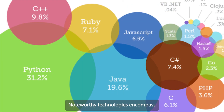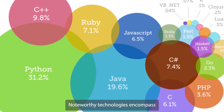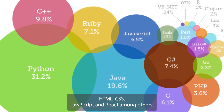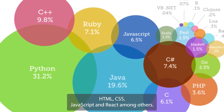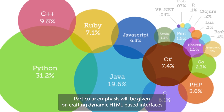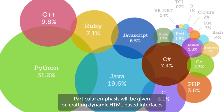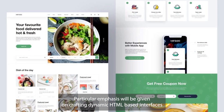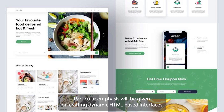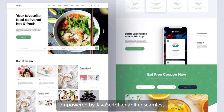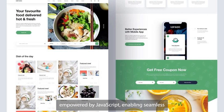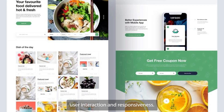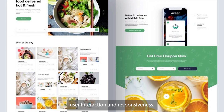Noteworthy technologies encompass HTML, CSS, JavaScript, and React, among others. Particular emphasis will be given on crafting dynamic HTML-based interfaces, empowered by JavaScript, enabling seamless user interaction and responsiveness.